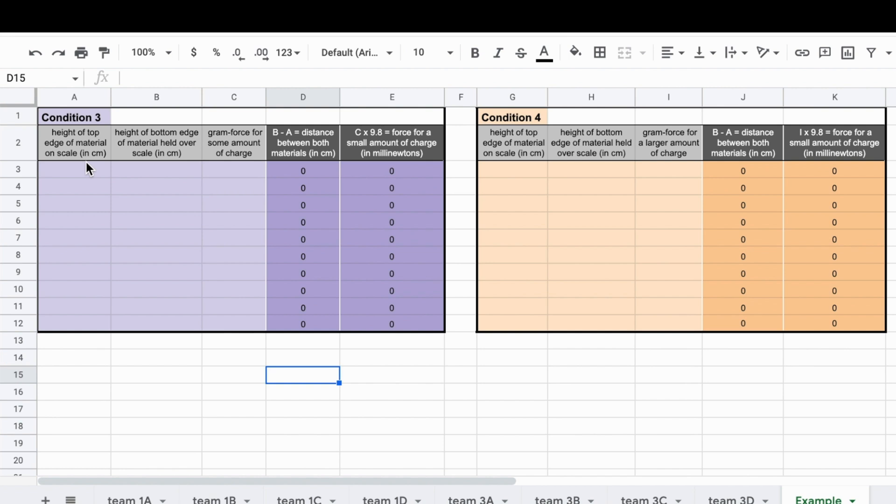The first column in each table is where you enter the height of the top surface of the material that is on the scale. This will typically remain constant throughout your investigation. Let's say you measure that value to be 14 cm.